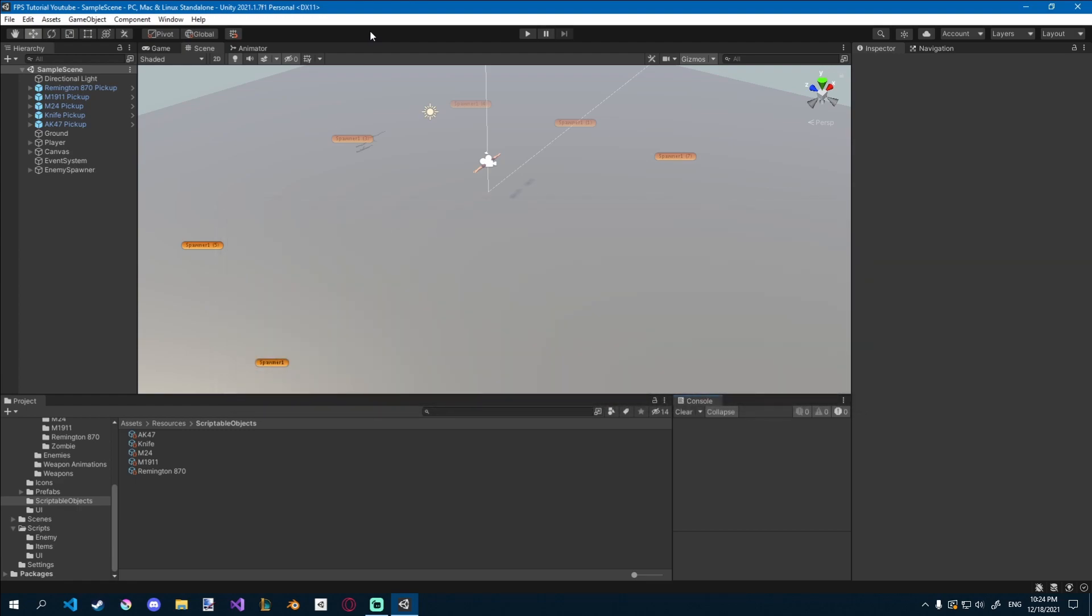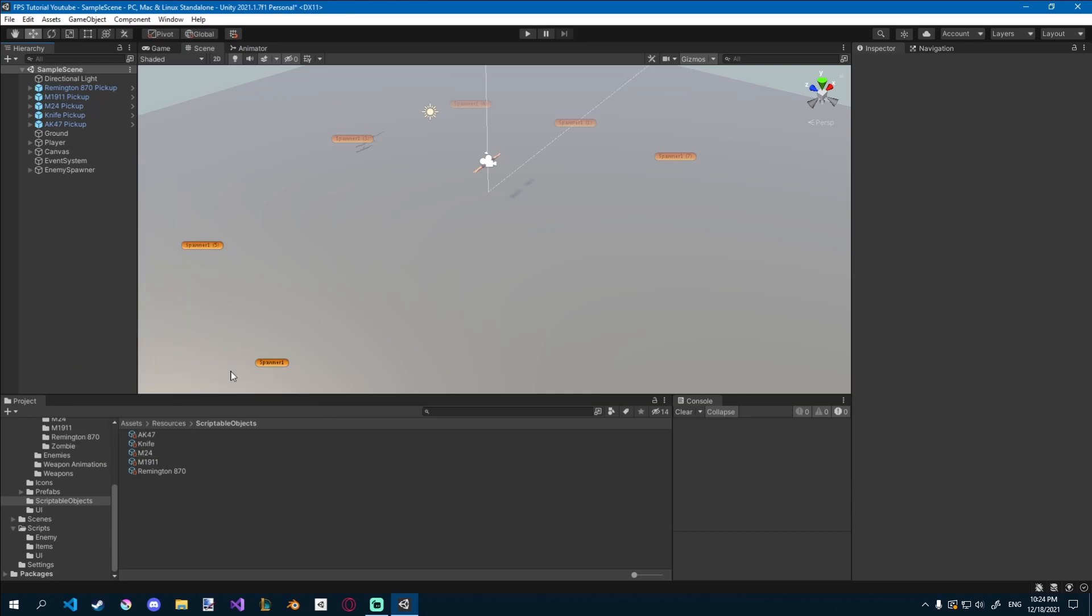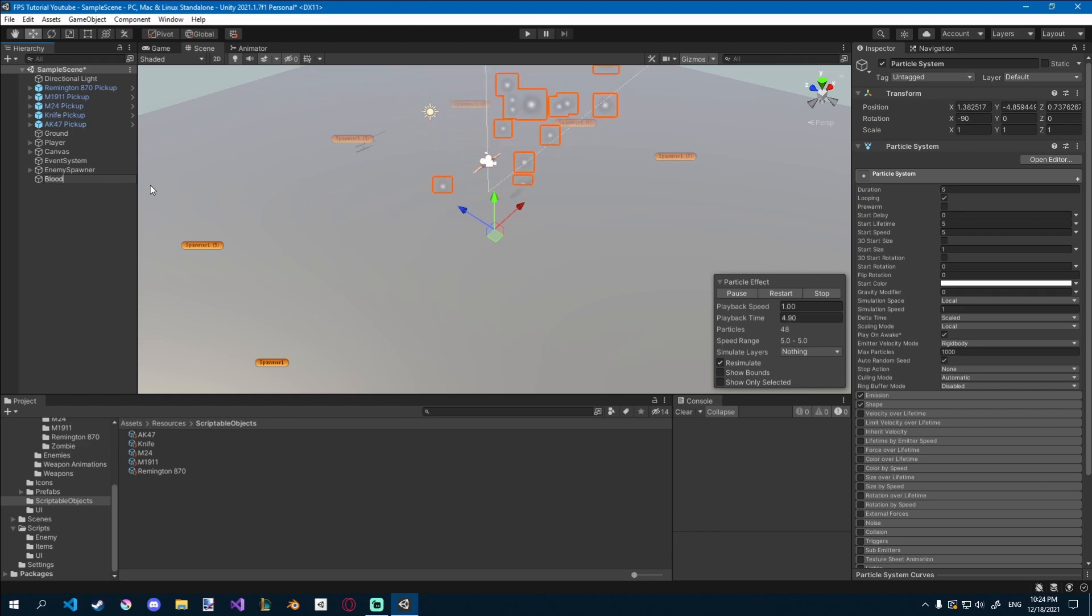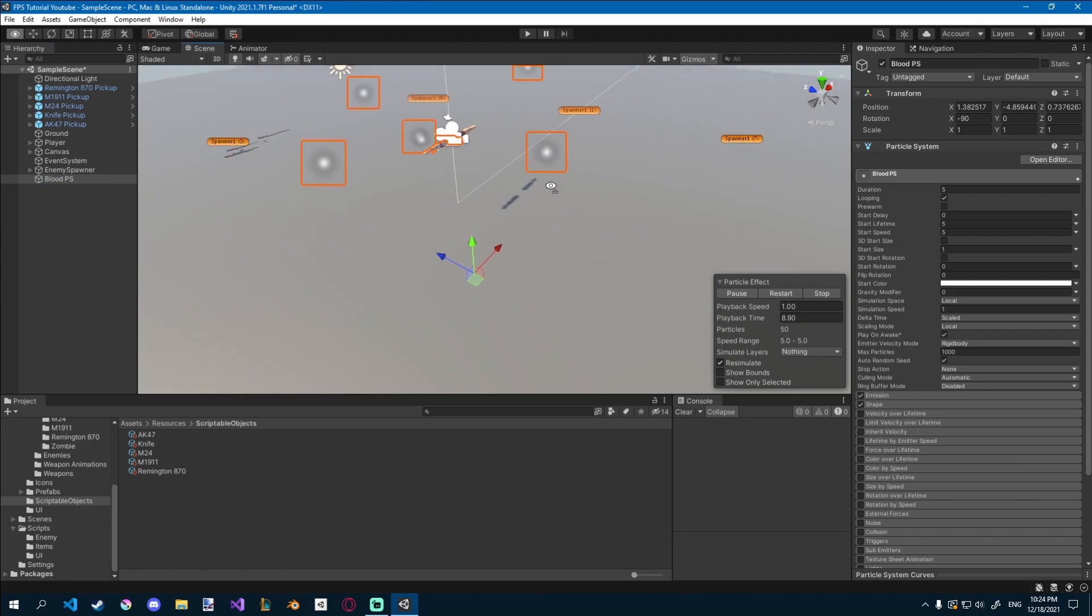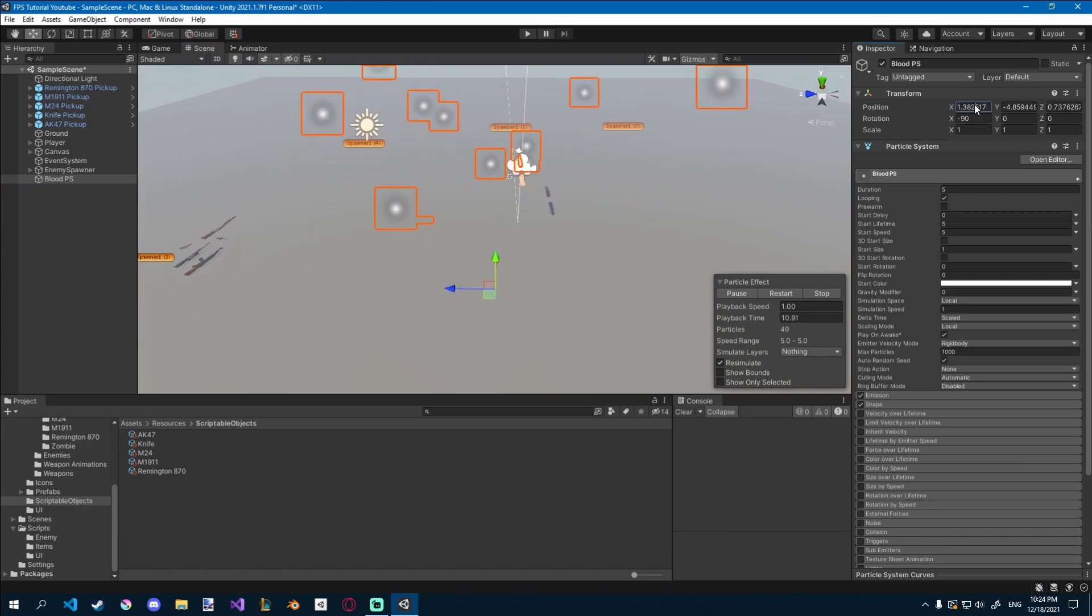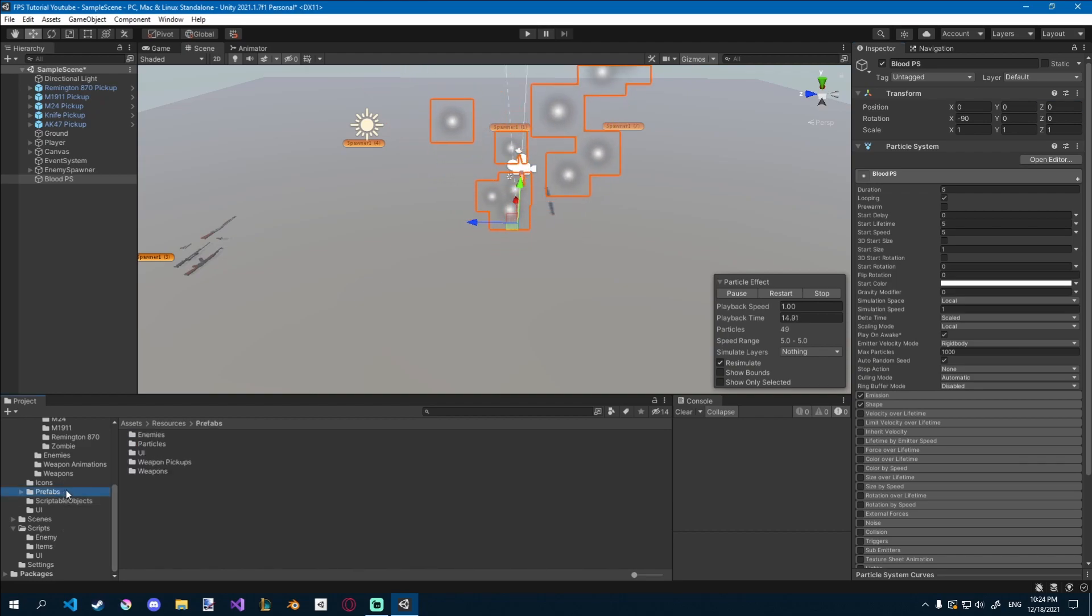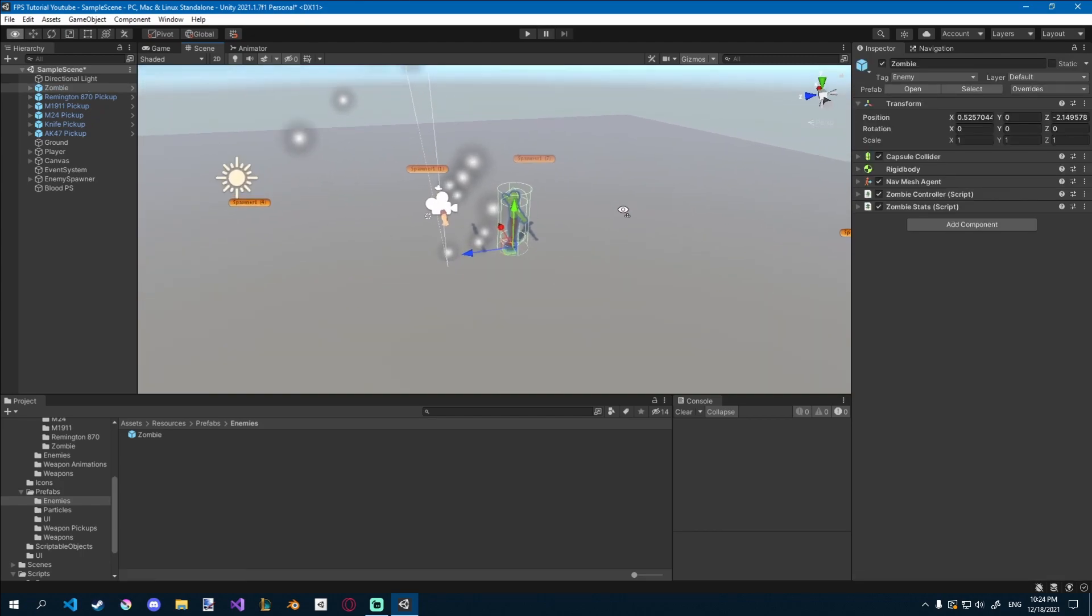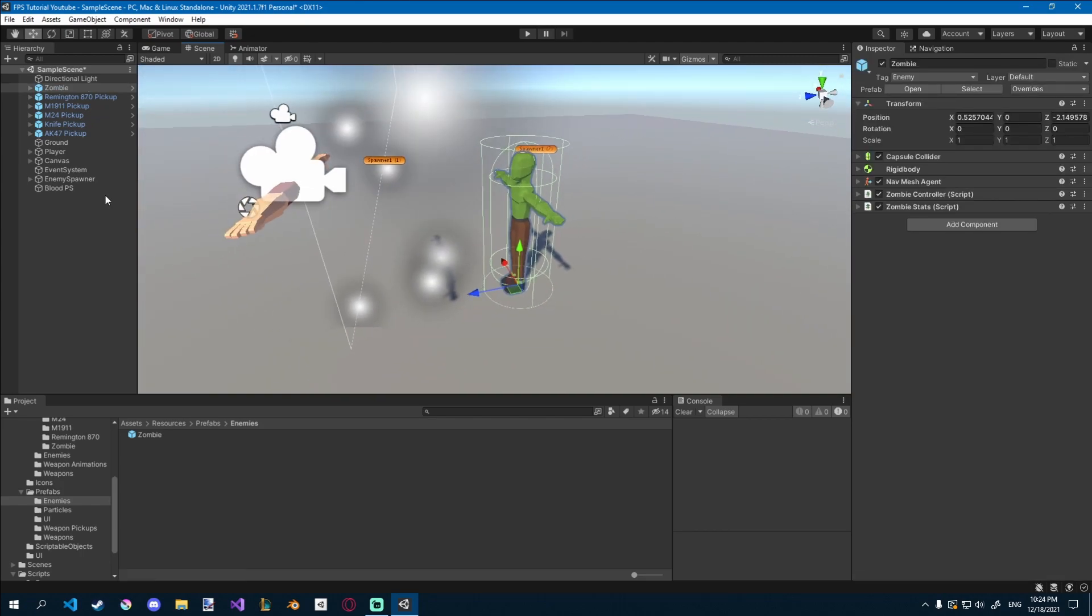Same as last time, we pretty much have all the functionality in here, we just have to make the particles, and that's quite easy. So I'll right click and create a new effect particle system, and I'll just name it blood particle system, blood PS. Let's set the position to 0, 0, 0, and also I'll go to my prefabs and enemies, and I'll just drag a zombie in, just so we have some sort of a scale reference.